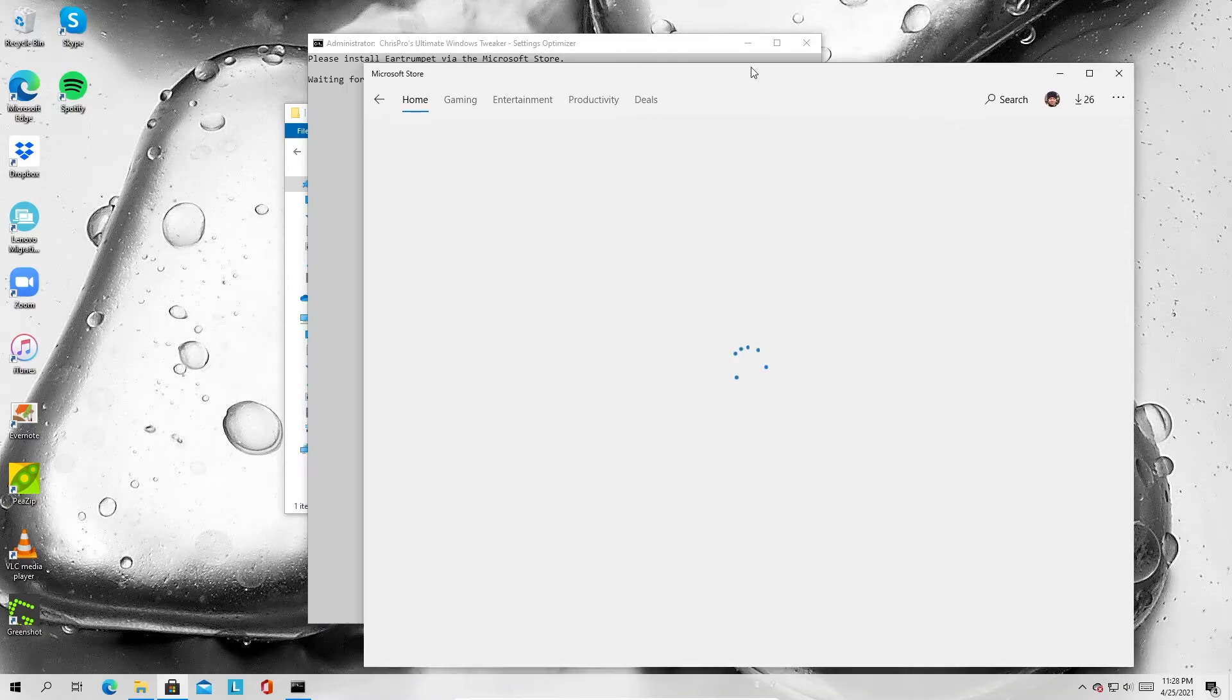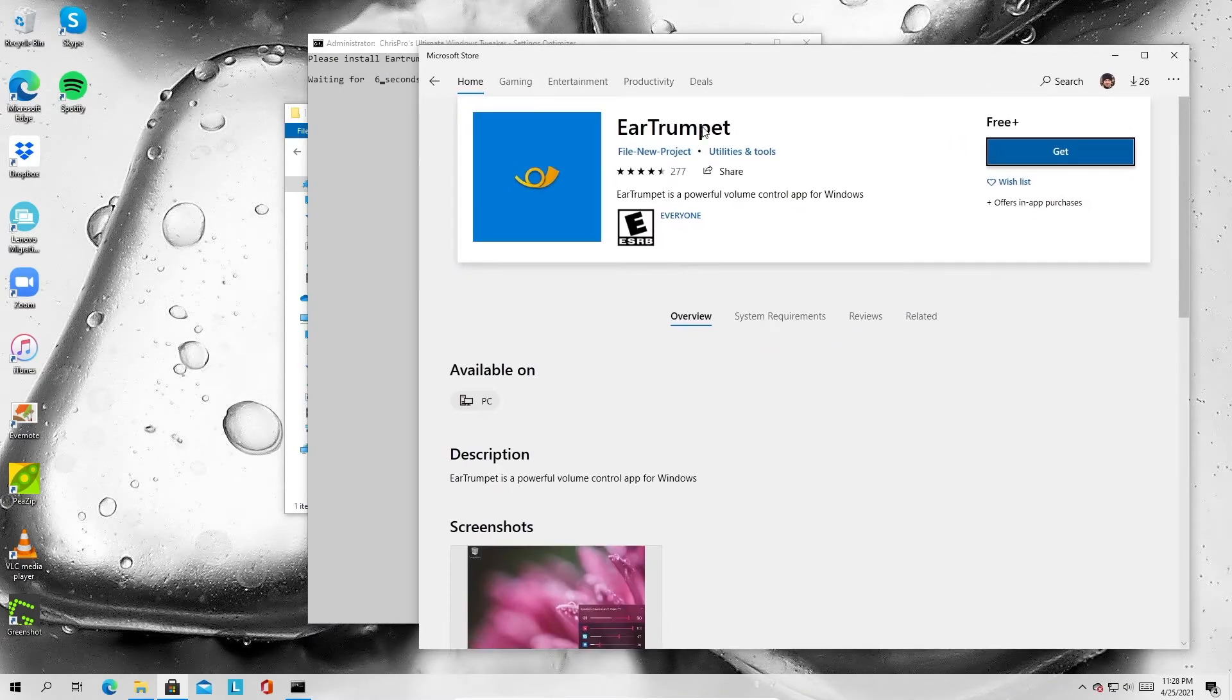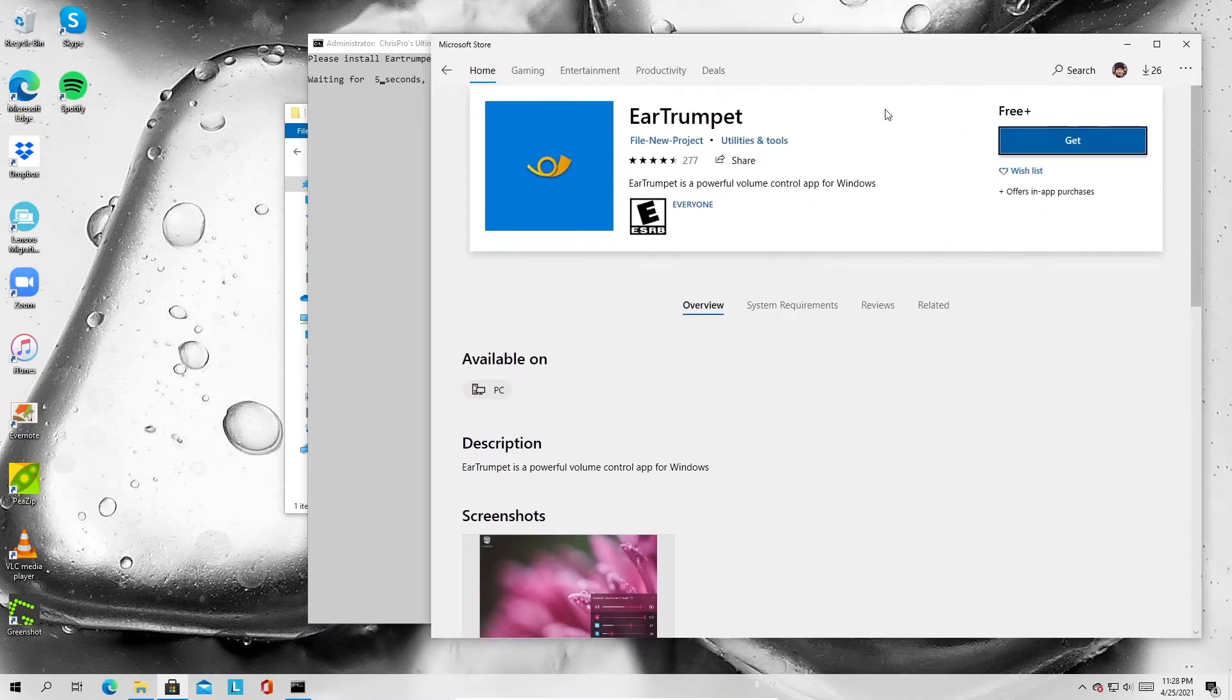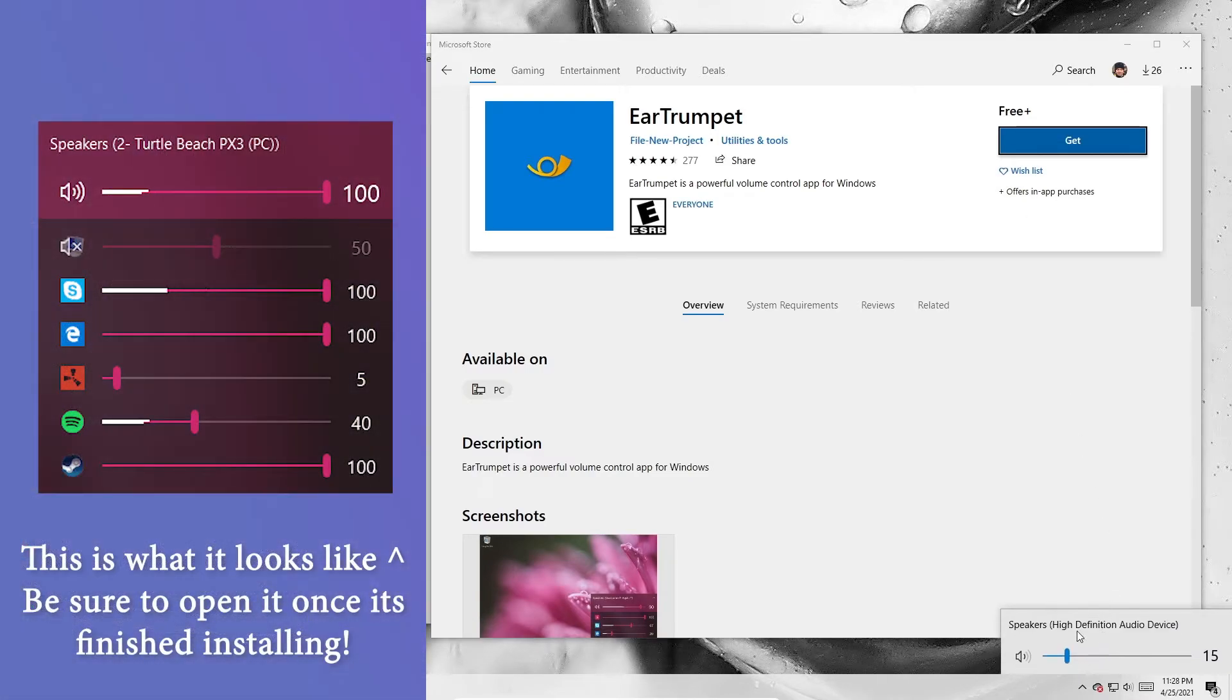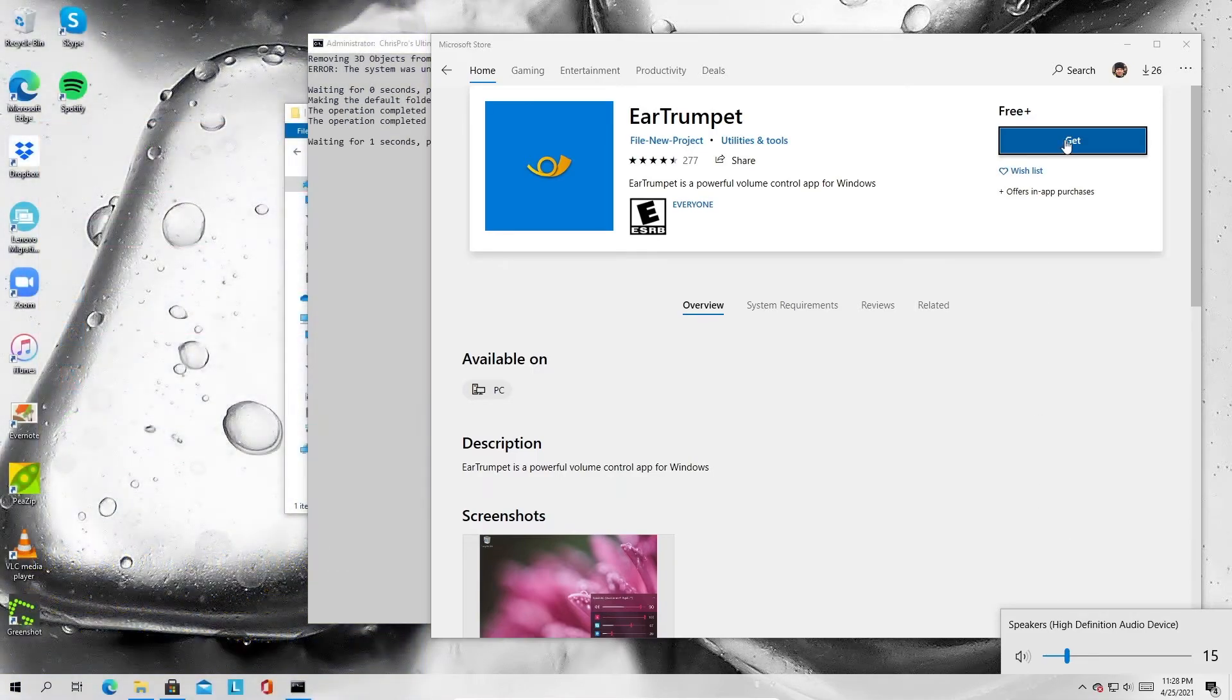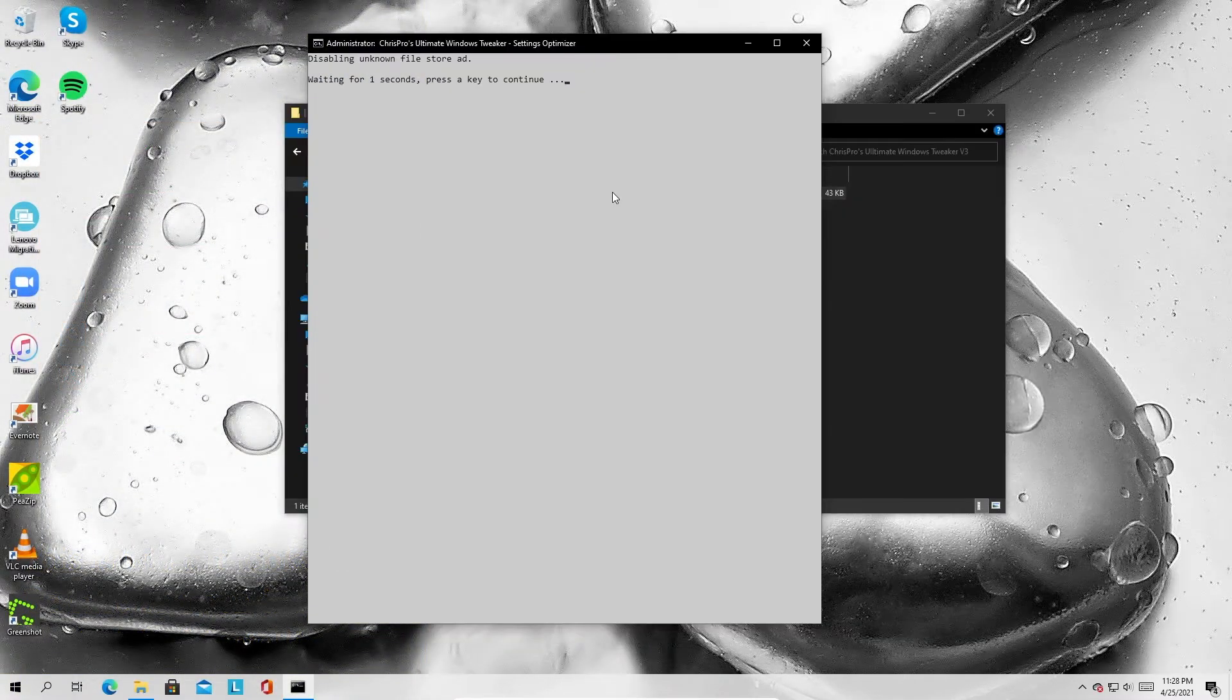Now it's going to open up a Microsoft store window for ear trumpet. You're going to want to install this. This is because it actually replaces this built-in volume icon with a slightly better one, which I'll show you. Just go ahead and hit get and install this.